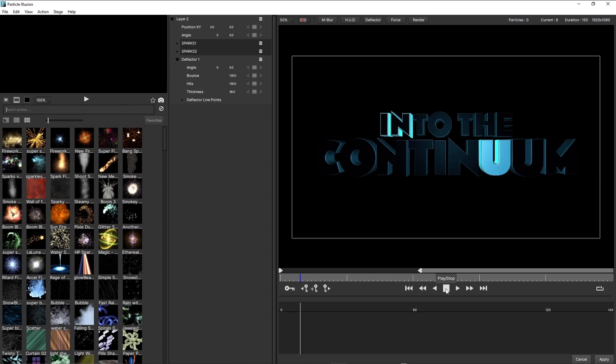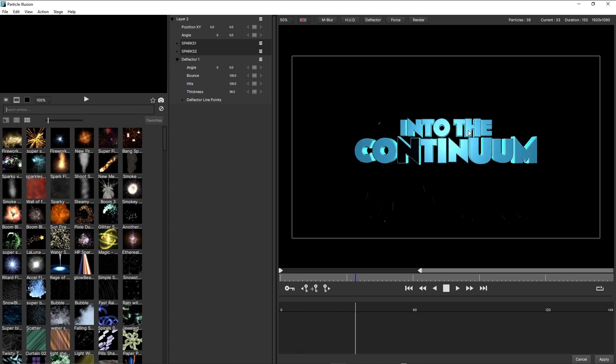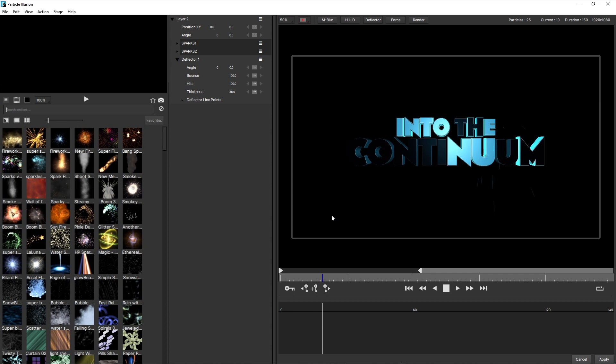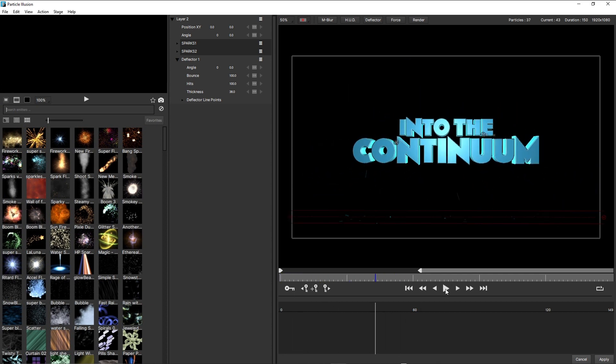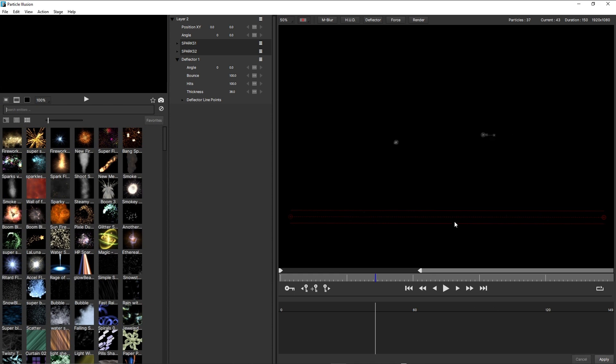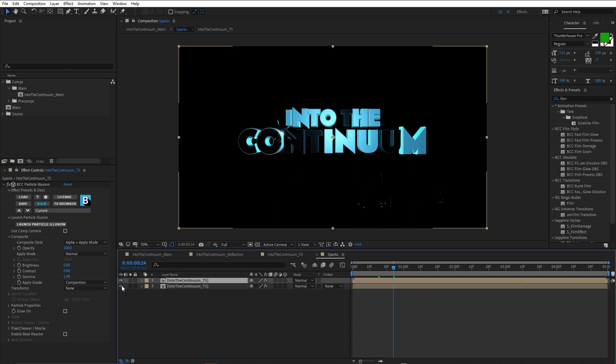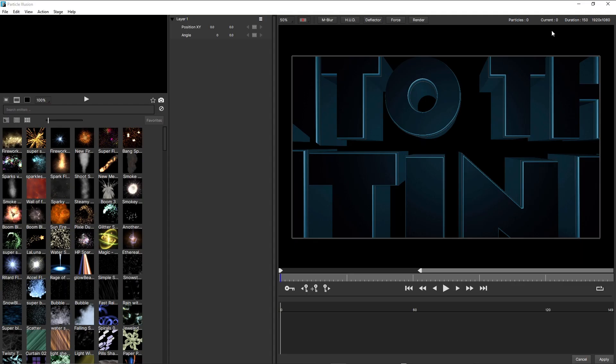So I've got two particle bursts, two spark bursts. And as the particles fall down, they're hitting an invisible floor. And that's done using a deflector. Rather than walking you through step by step how to build this emitter, I'm going to just cancel this for a moment, and just duplicate this layer. Turn off my original. I'm gonna reset Particle Illusion. And let's just go back in.